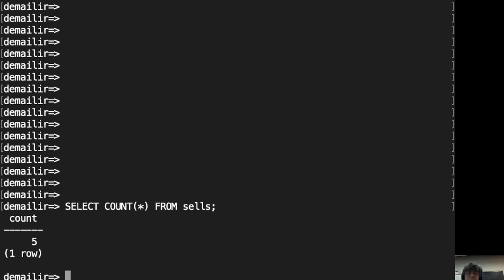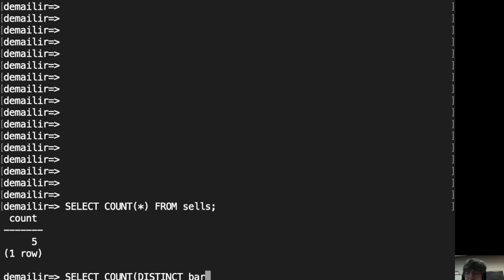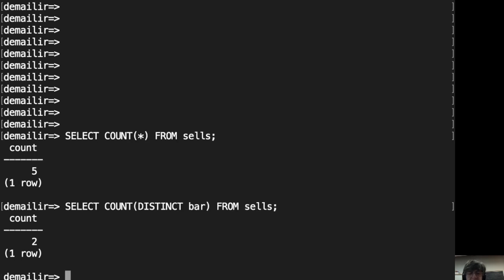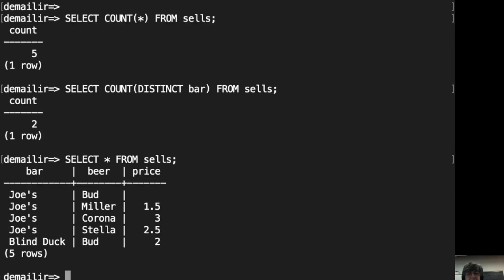Now, let's see how many distinct bars are in the cells relation. Let's verify the count. Indeed, there are two different bars: Joe's and Blind Duck.